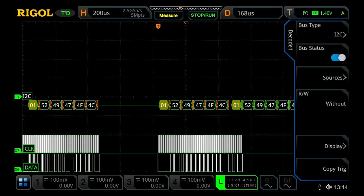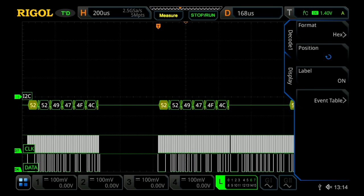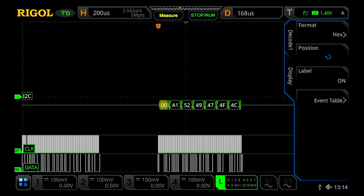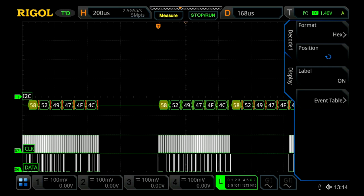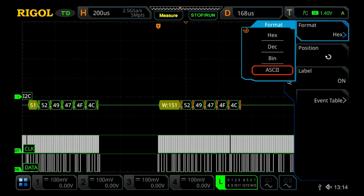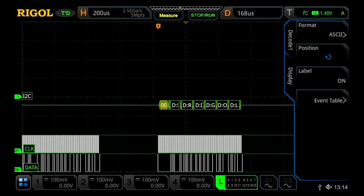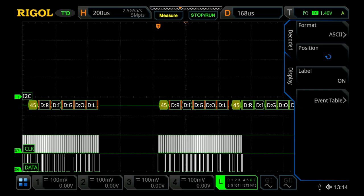Within this, I can now press display, and I can change our format. Currently, we're looking at it in hex, but we can change that to ASCII, and we'll see it read 'Rigol' across the screen.